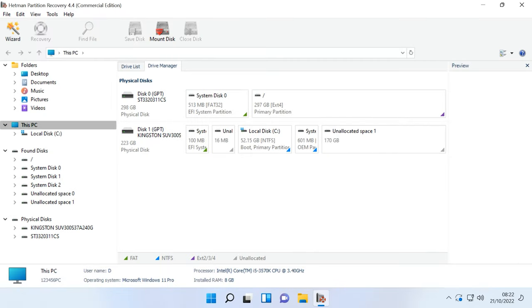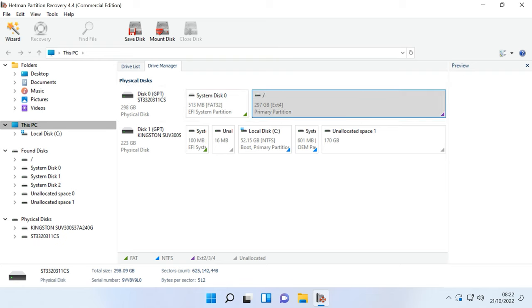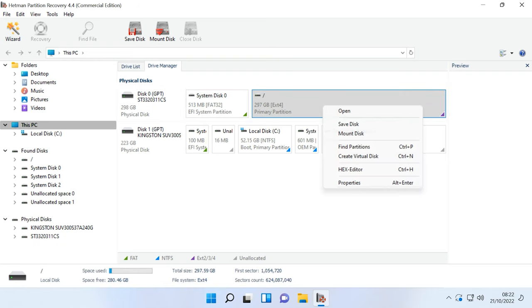When you start the program, it will display all hard disks connected to this computer. In the window that opens, right-click on the disk where the mail client user data was stored and select Open.